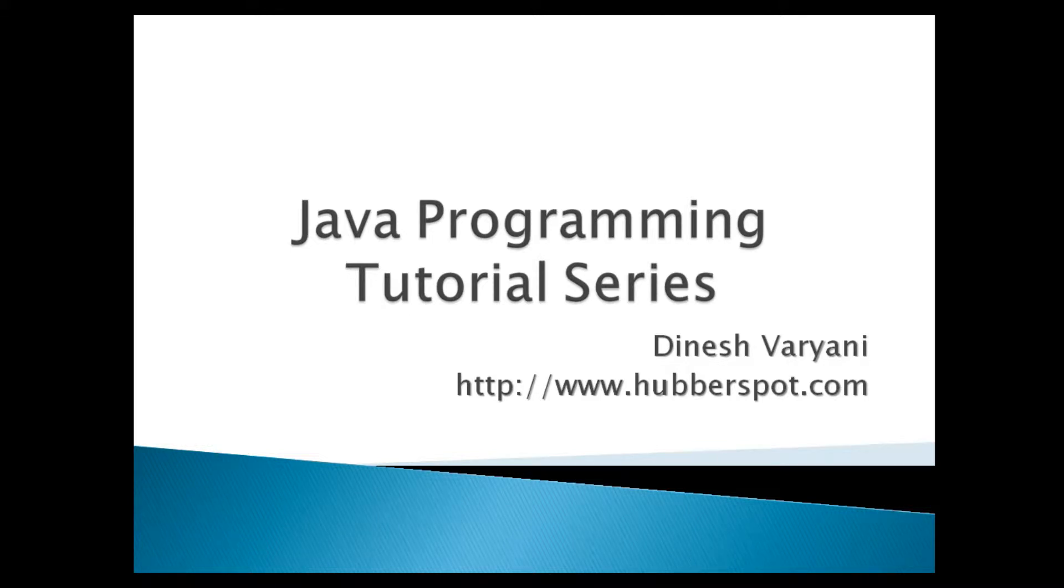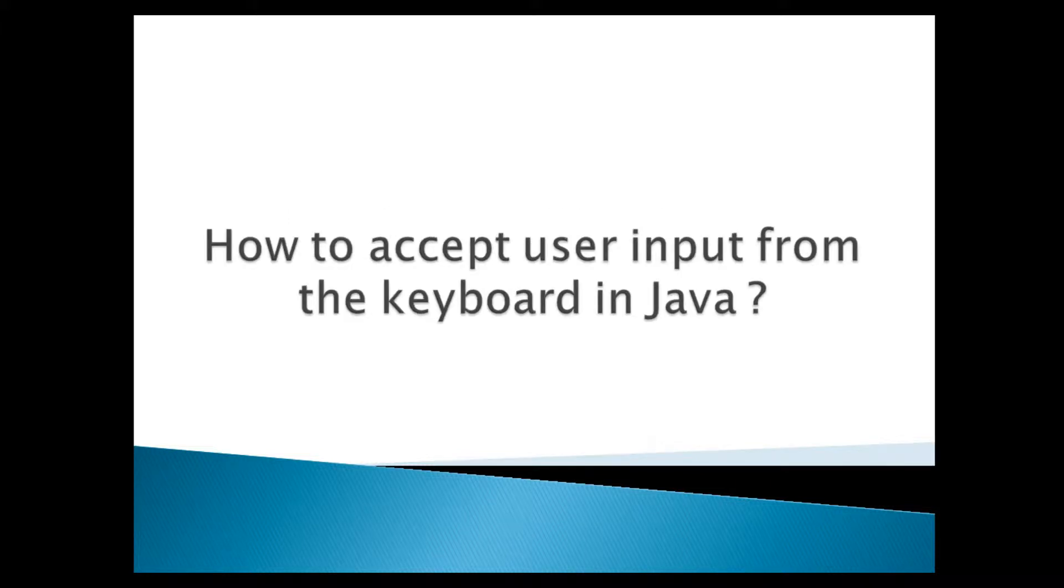Hello friends. Welcome to my new Java programming tutorial series video. Today we will discuss how to accept user input from the keyboard in Java.